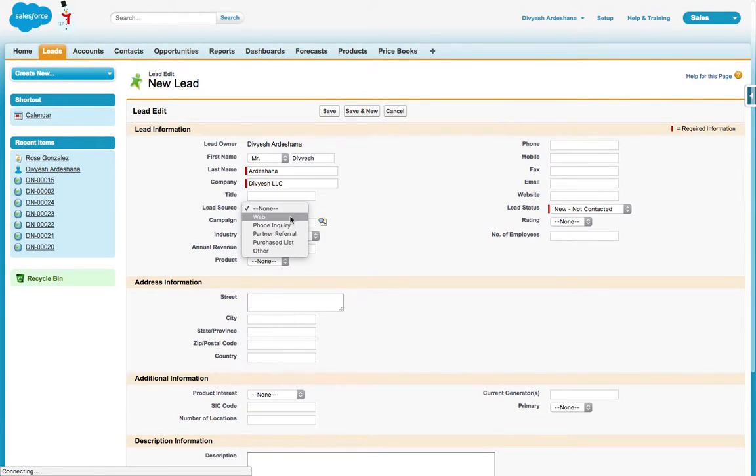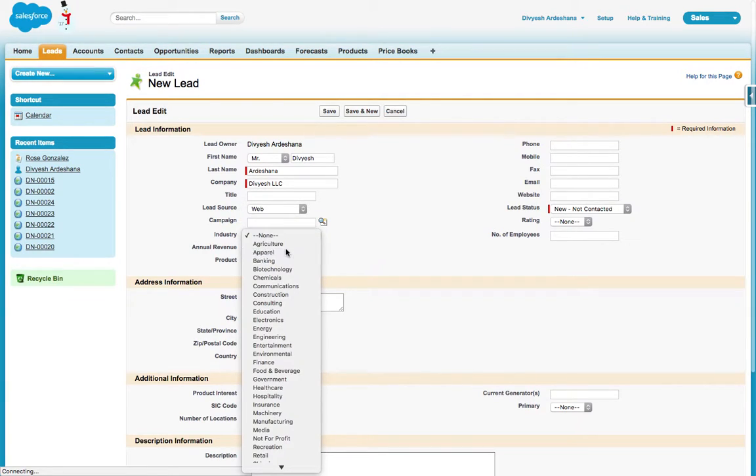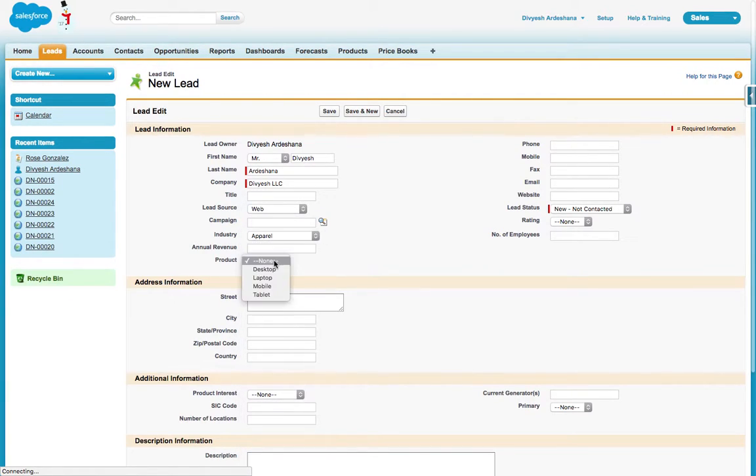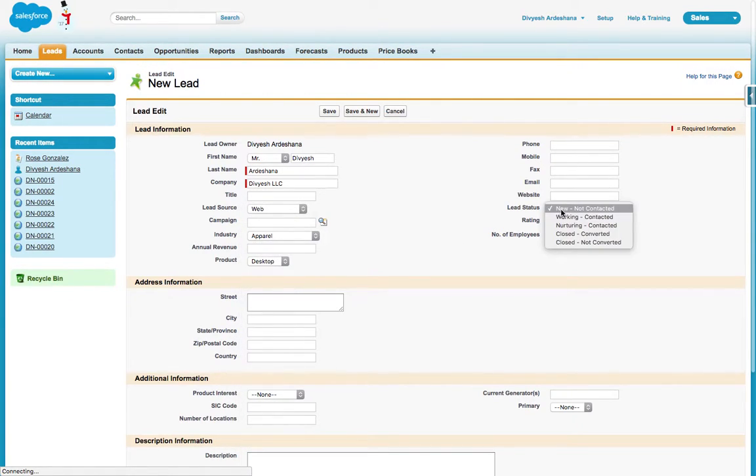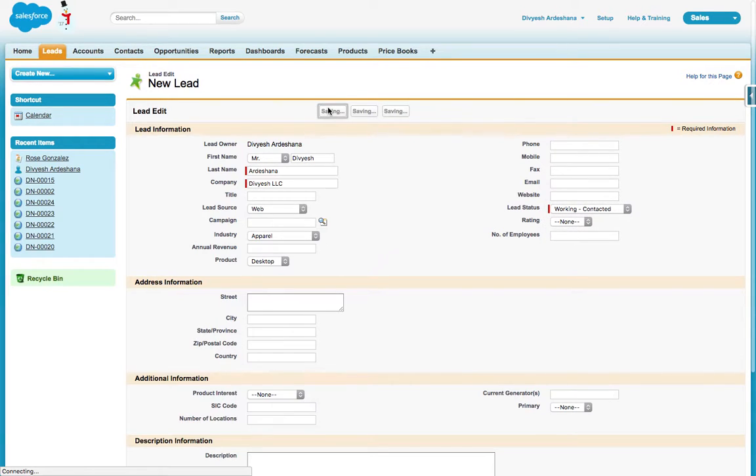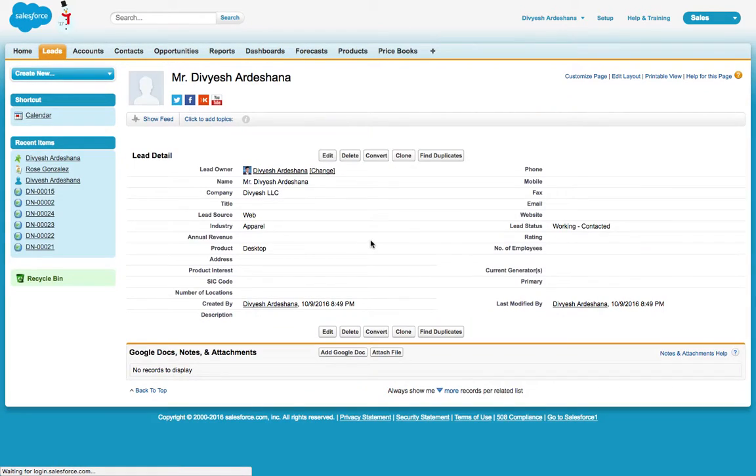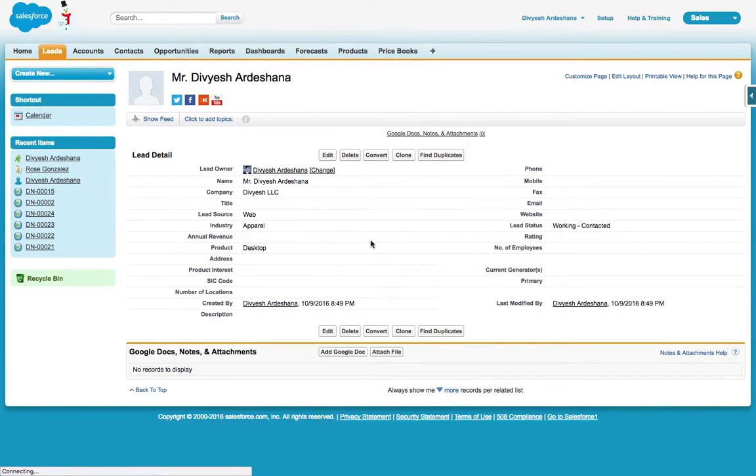Lead source is Web, Industries is Desktop, lead is working, and then Save. Now we have one document.